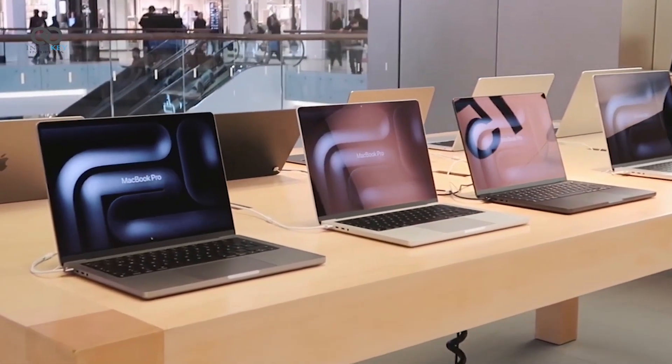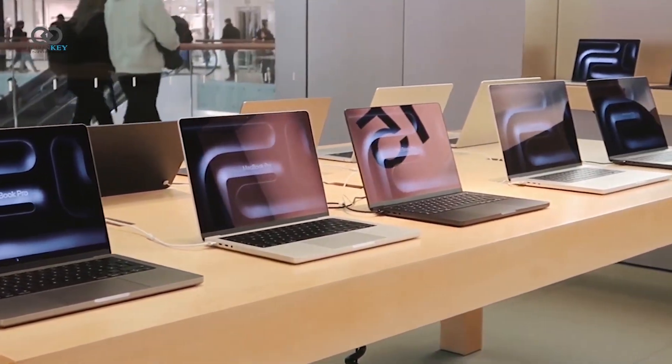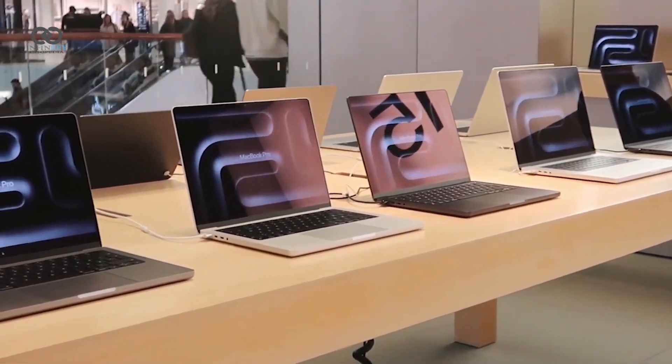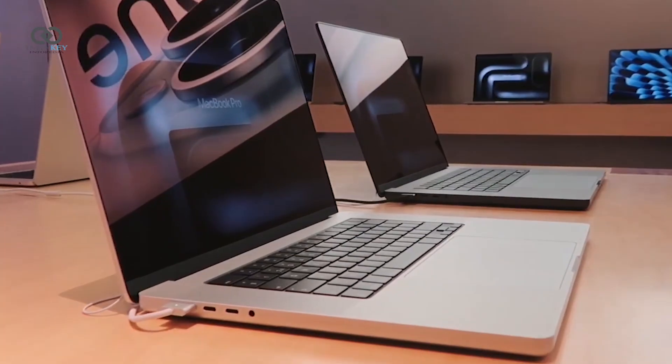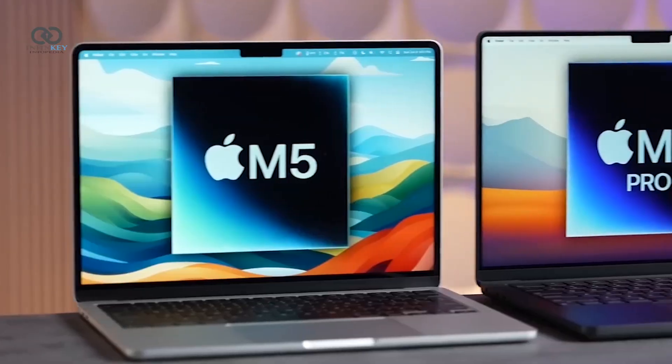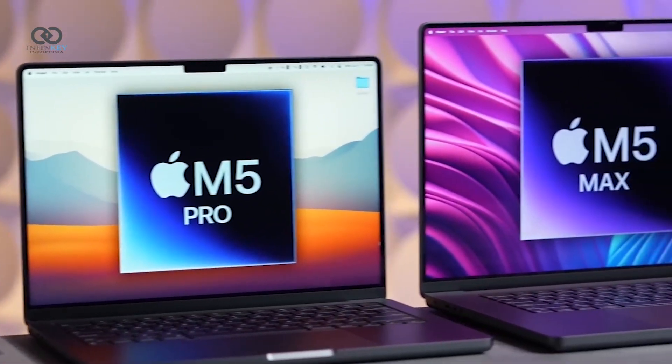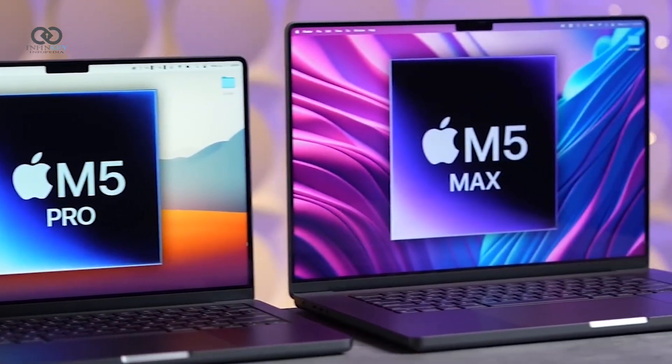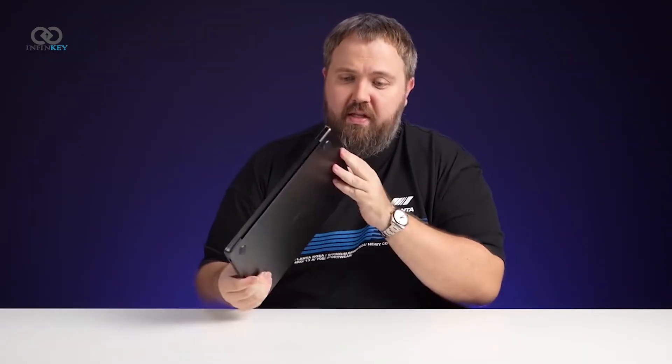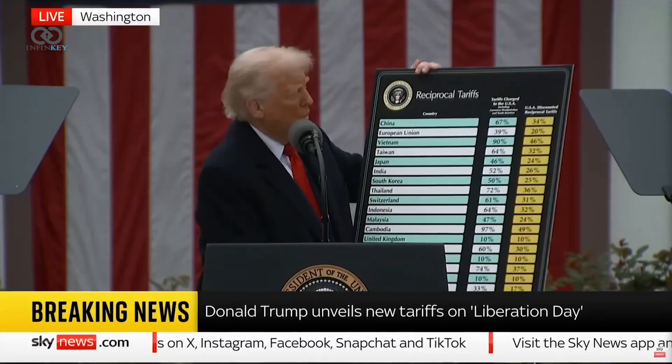Even though the M5 chips won't be built on the newest process, a performance boost is still expected. But if you're considering whether to wait for the M5 or buy a MacBook now, there are some good reasons to go with the current M4 models.